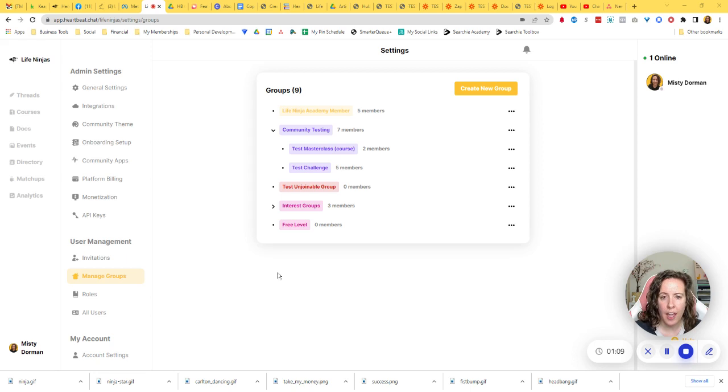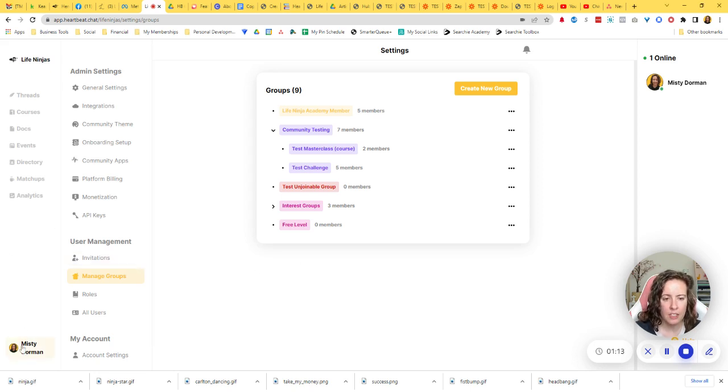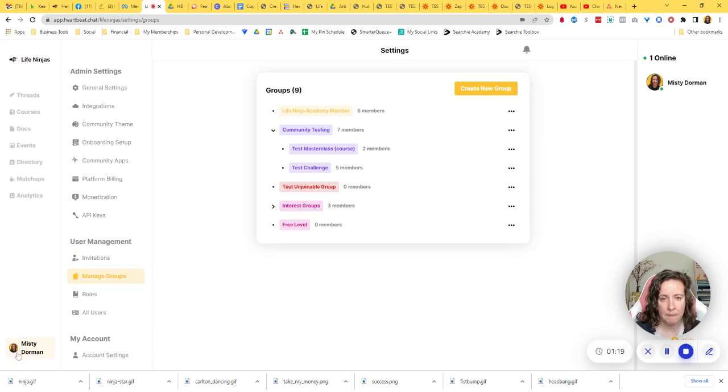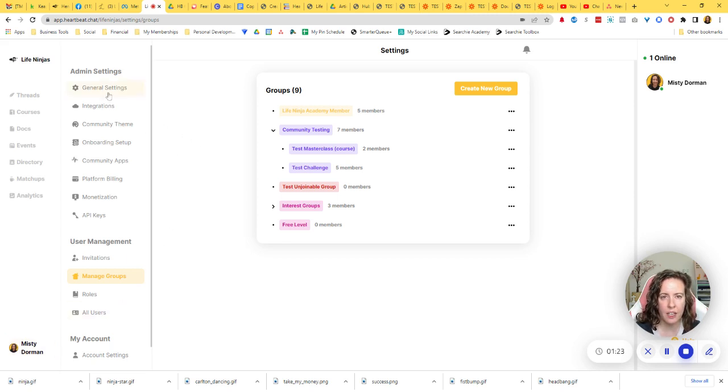So how to manage your group members. First, you're going to click on your profile image down in the bottom left corner or your name, and that's going to take you into your settings area where you can get to your admin settings and manage your users.